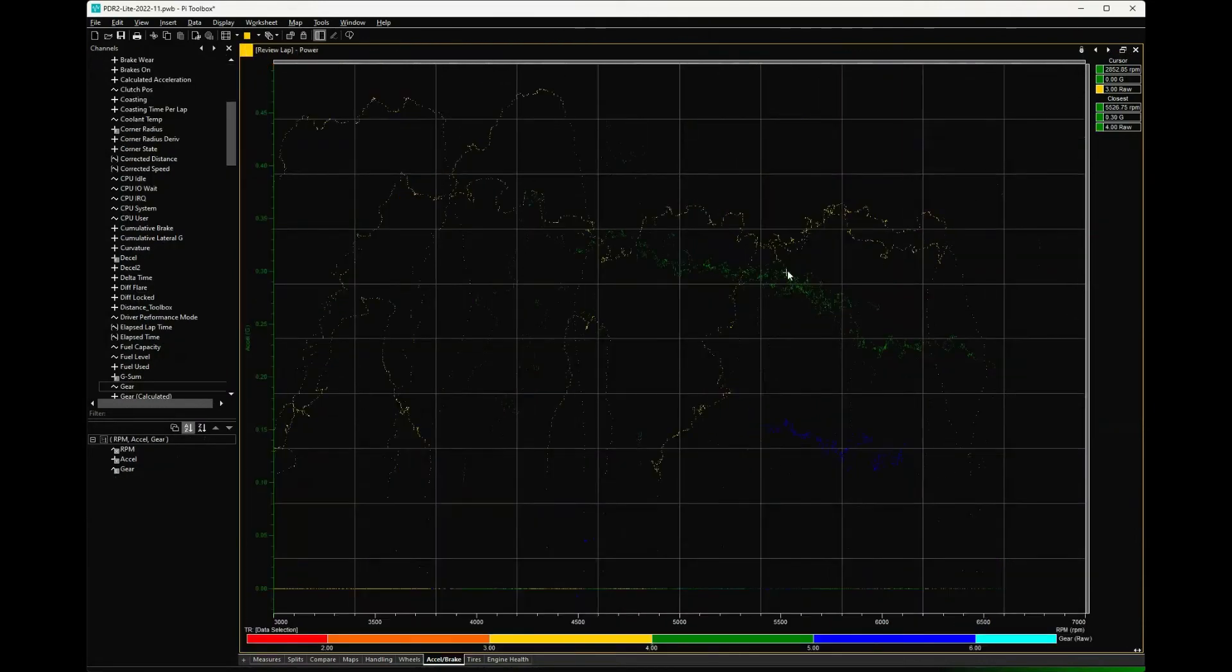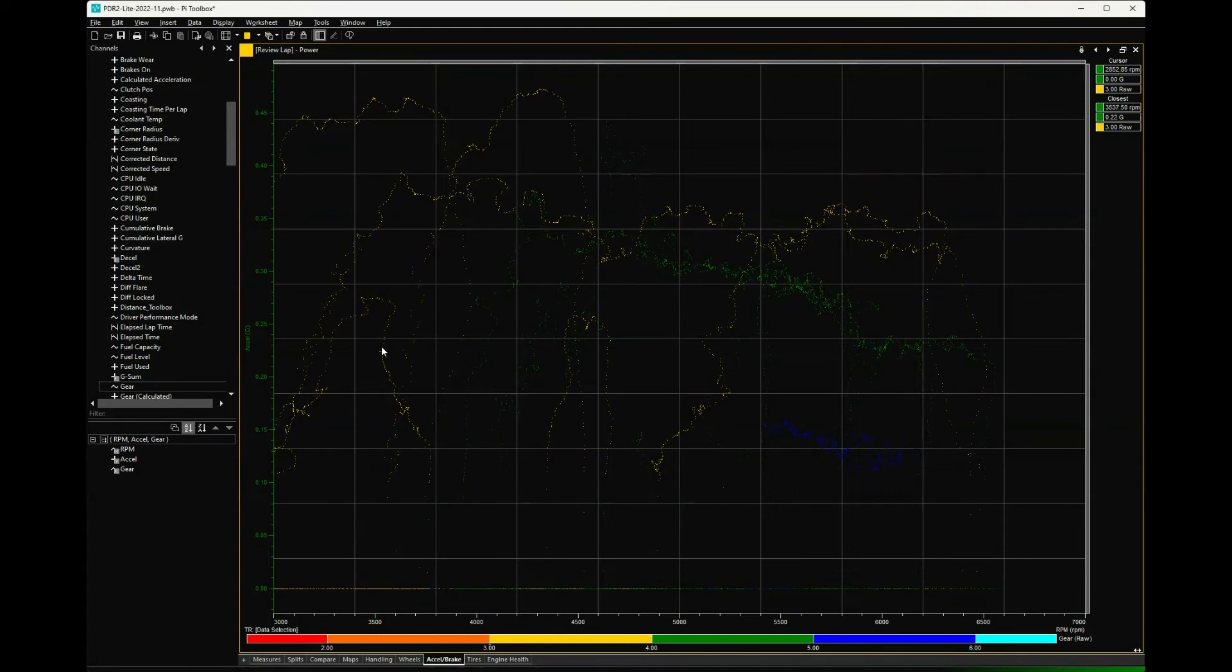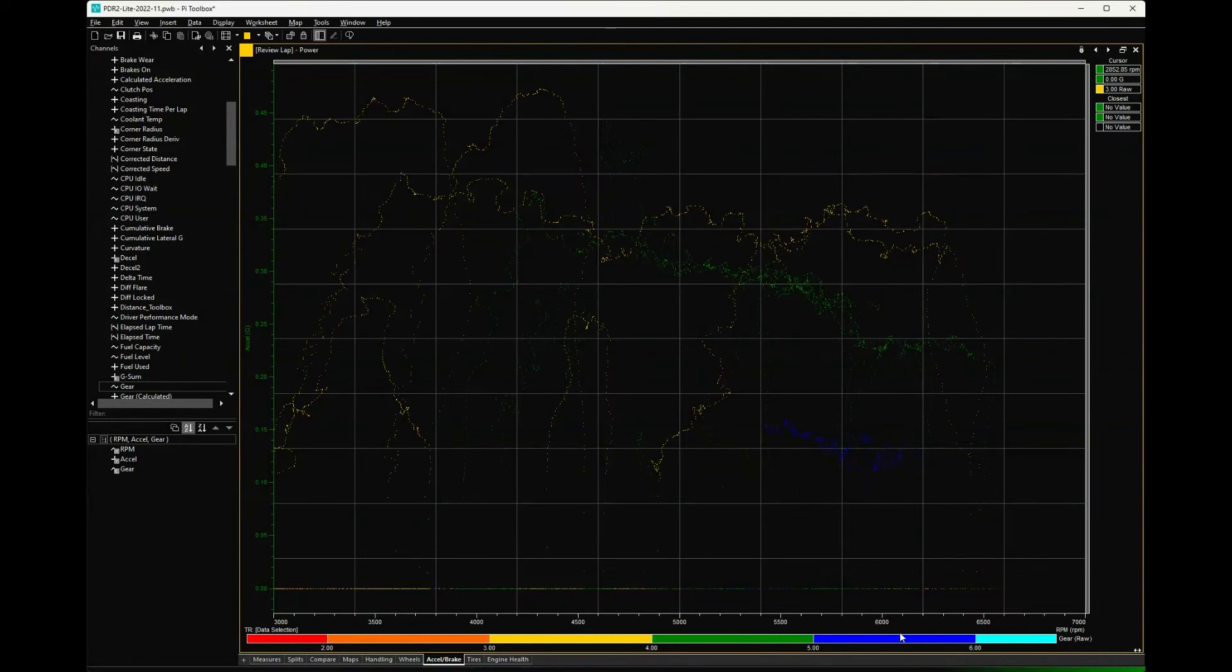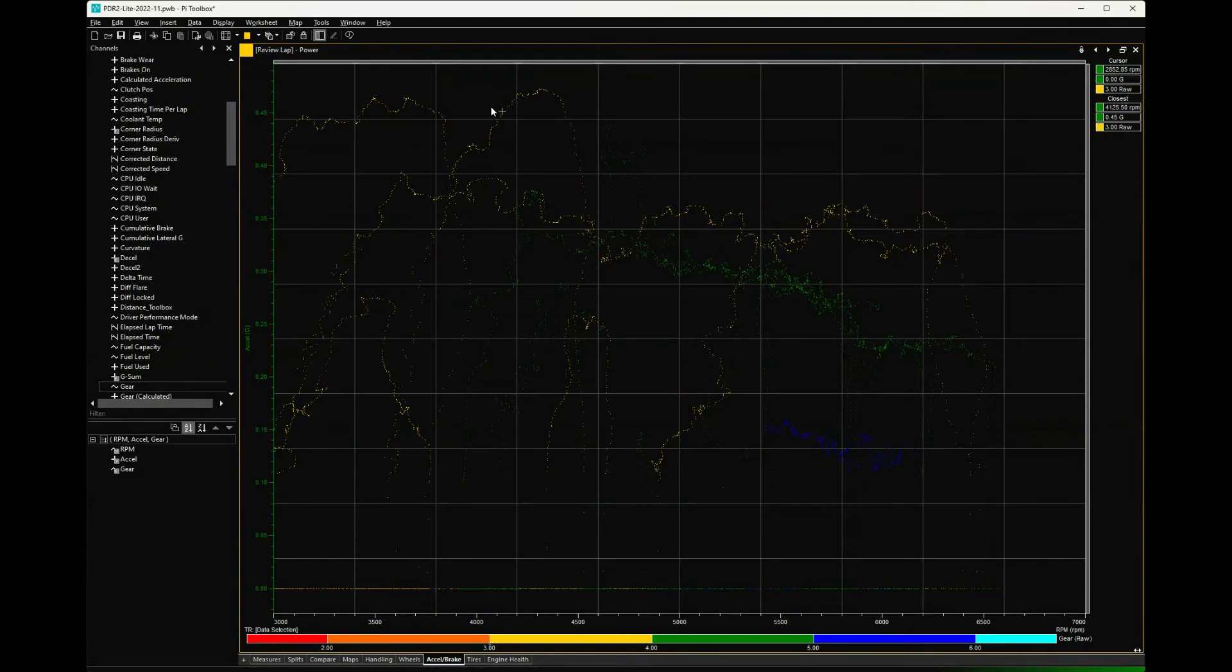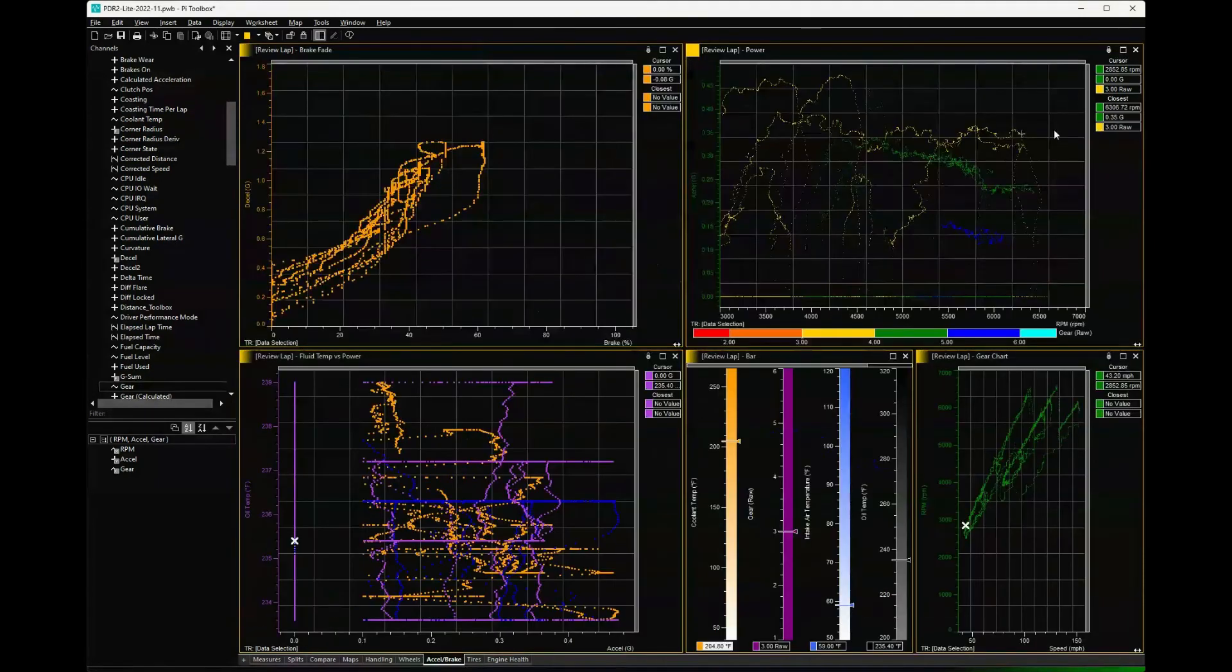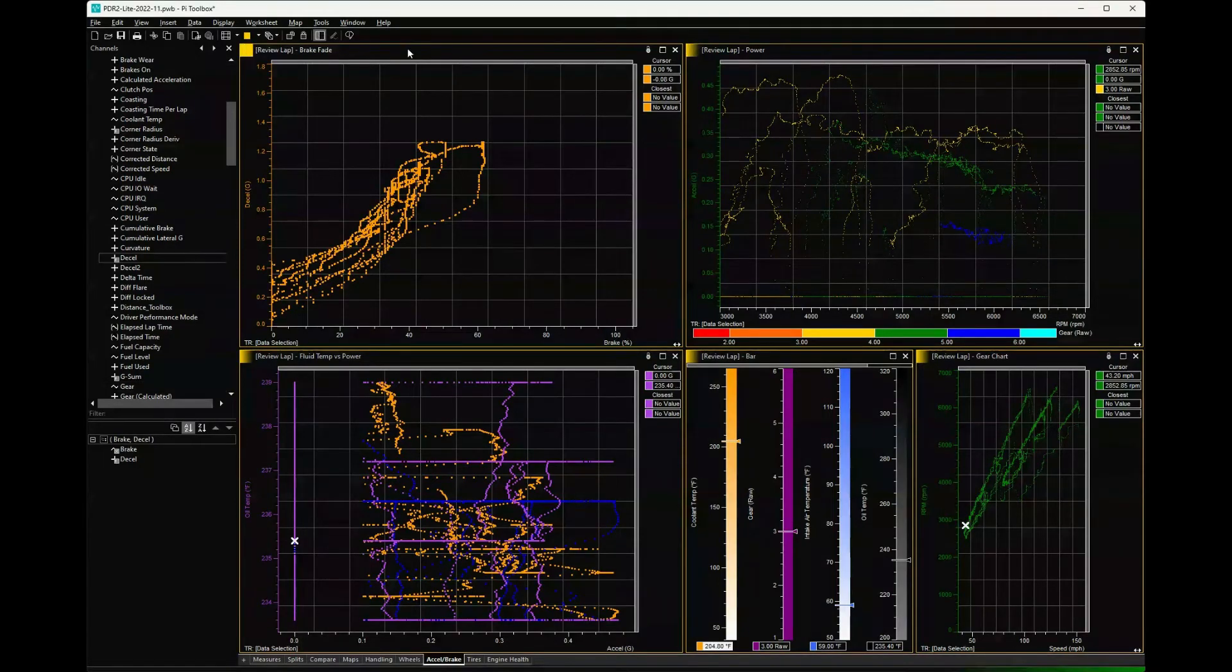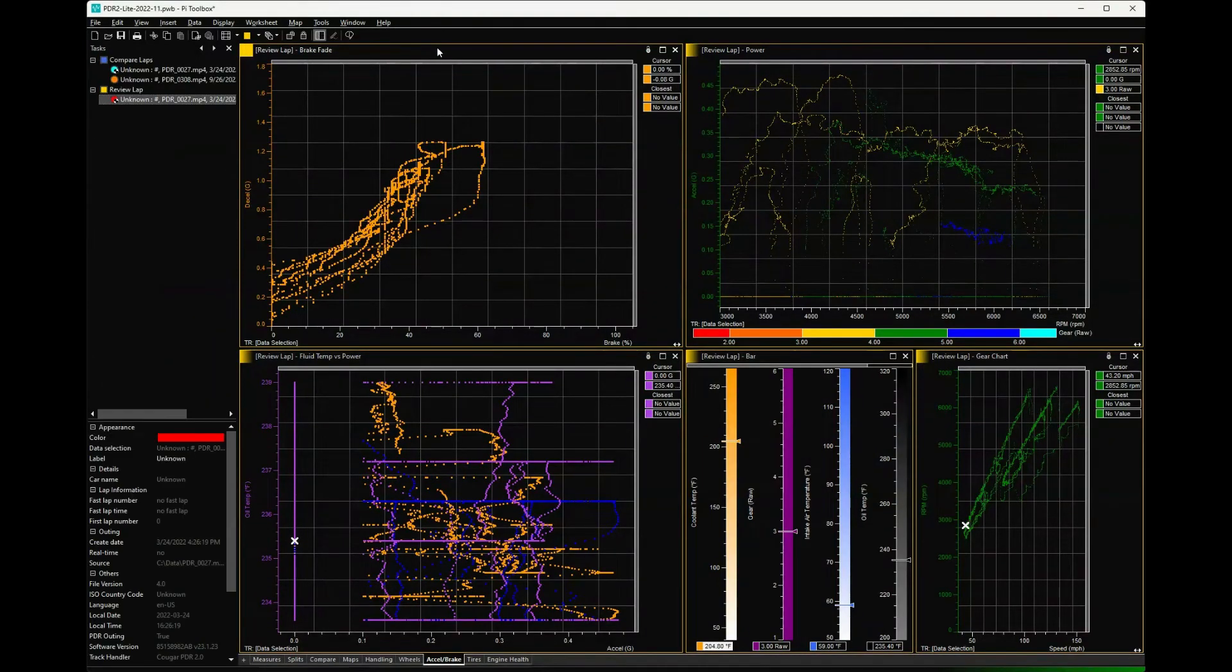And then this one is acceleration versus RPM. Here we've actually color-coded it by gears, so this is third gear in yellow, fourth gear in green, fifth gear in blue. You can see a lot less acceleration in fifth than fourth or third. But these graphs are really much more useful to me if I look at the entire session as opposed to just one lap.